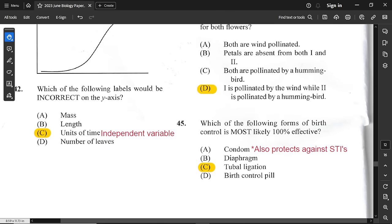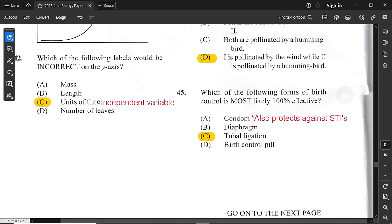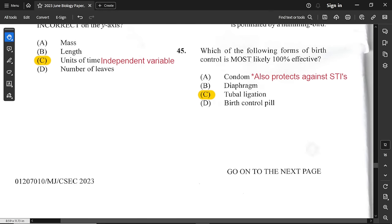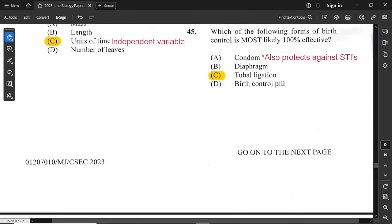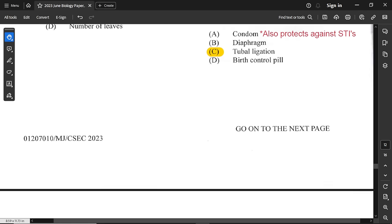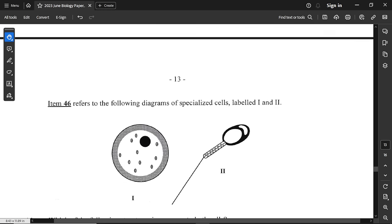Question 45: which form of birth control is most likely 100% effective? Tubal ligation — when the fallopian tube or oviduct is cut and tied — means there is no way for the sperm cell to meet the egg cell for fertilization, so it is 100% effective. Condoms can burst, diaphragm can shift, and birth control pills if not taken properly are not 100% effective.